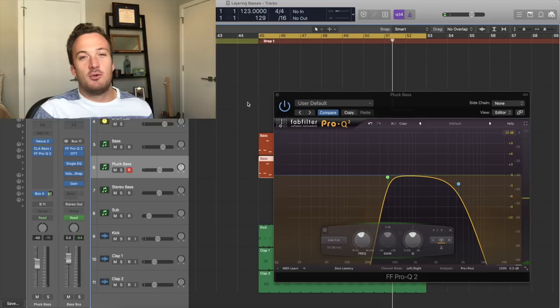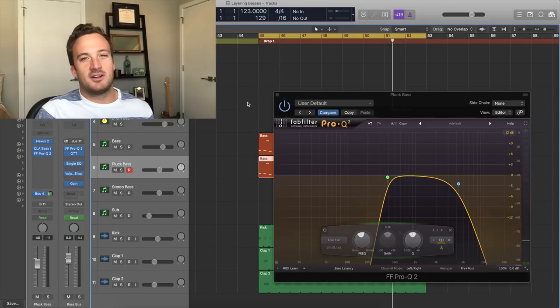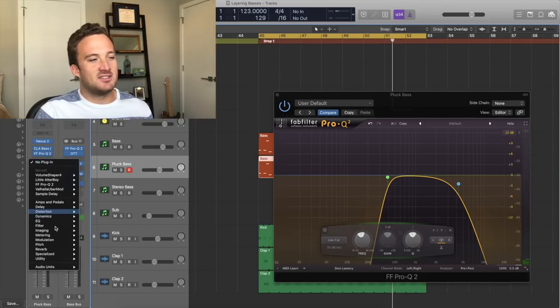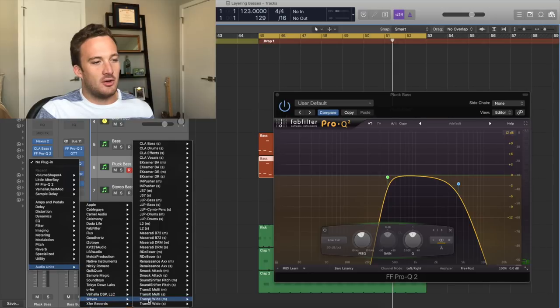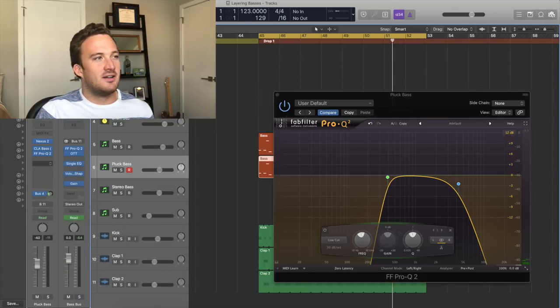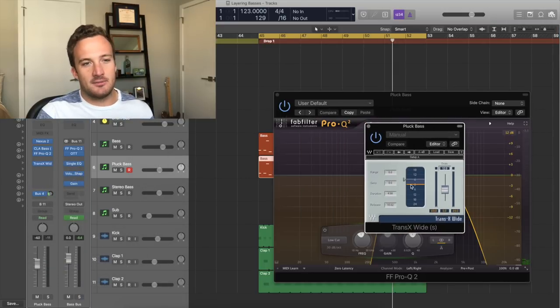So now what I'm going to do is take the volume of this bass all the way down and slowly mix it in with the original bass that we have. And if you want to add even more attack and pluckiness to this layer, you can add a transient designer. So I'll use a waves transient designer and just add some attack to the sound.